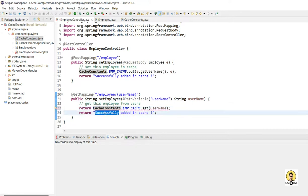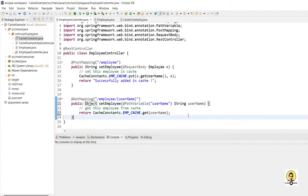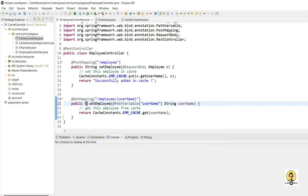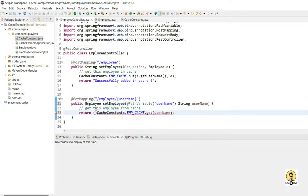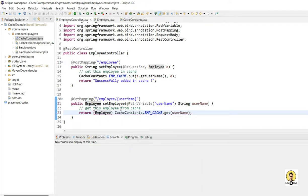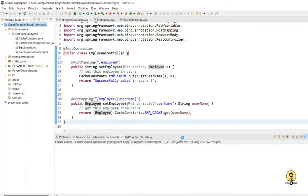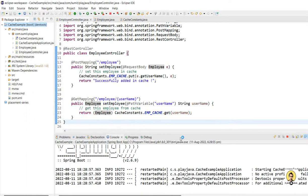It will return the Employee object, so I'll cast the result to Employee. Now all things are set up. I'll run it as a Spring Boot application — my Spring Boot application has started.